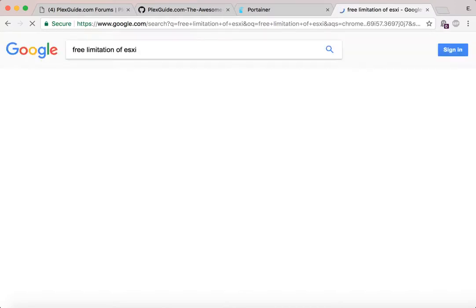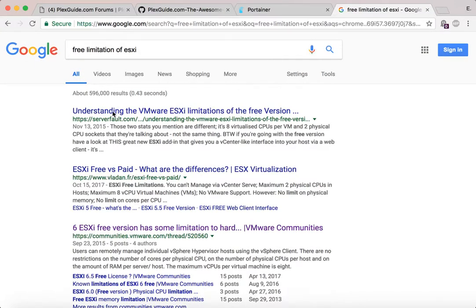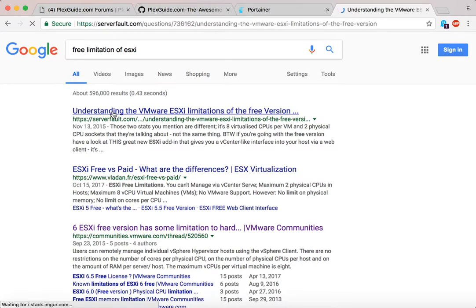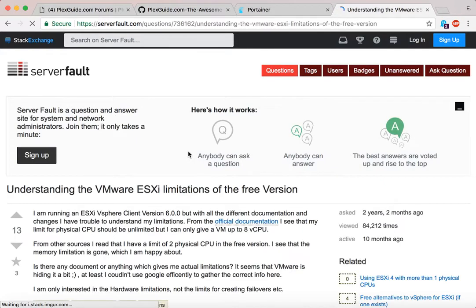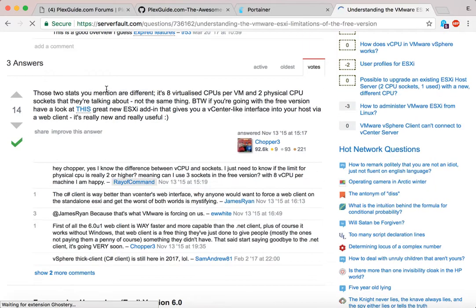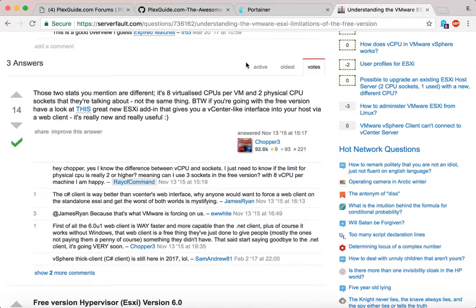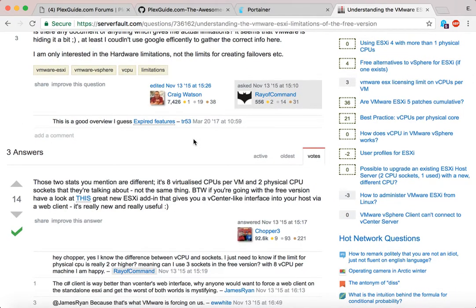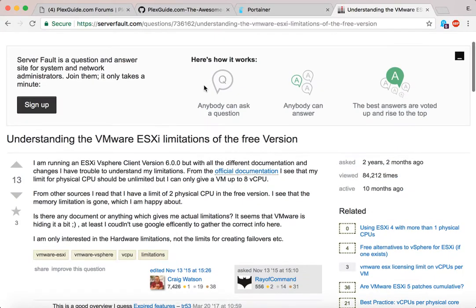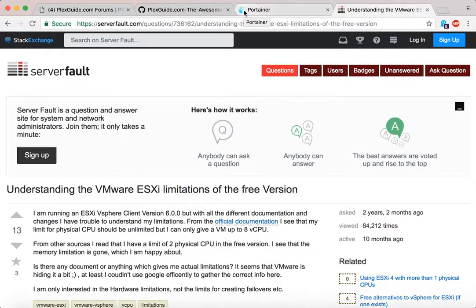ESXi allows you to install multiple copies of Windows or Linux, but you're limited to eight core processors — specifically up to two physical CPUs and eight virtualized CPUs. For example, I have a 20-core server with 40 threads. Using ESXi, I couldn't use everything. I could create multiple virtual machines, but running five Plex servers all off one disk with multiple libraries quickly became a nightmare.